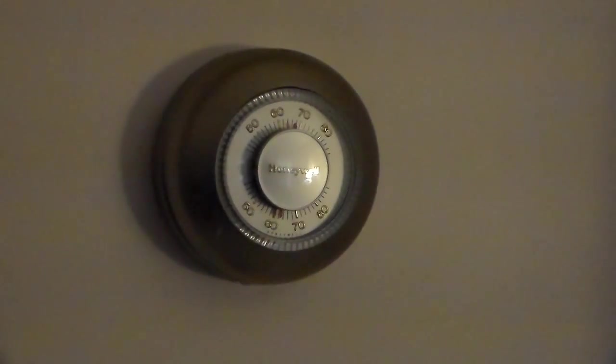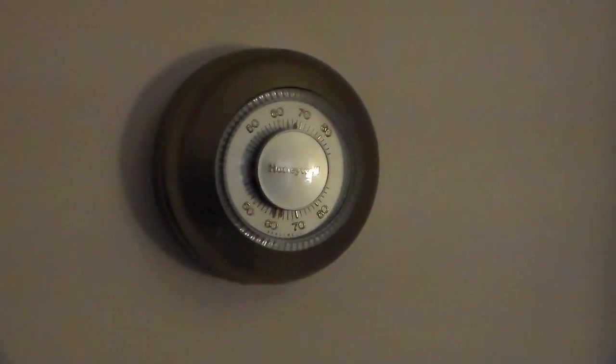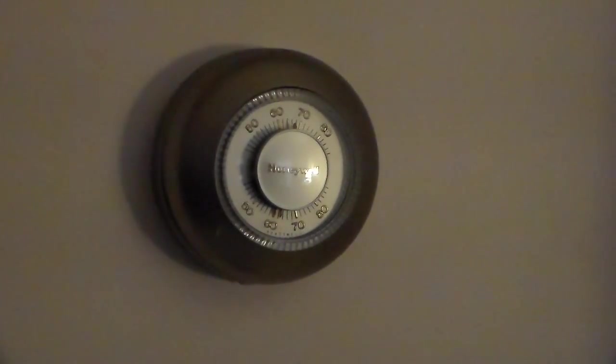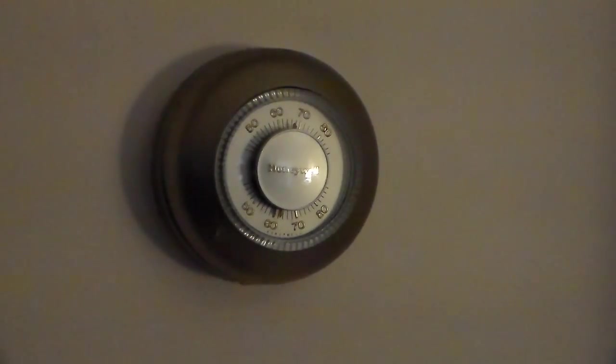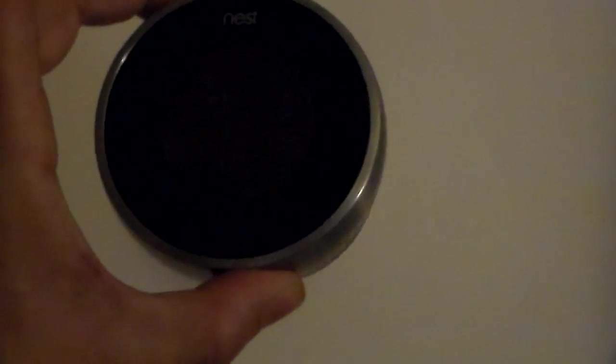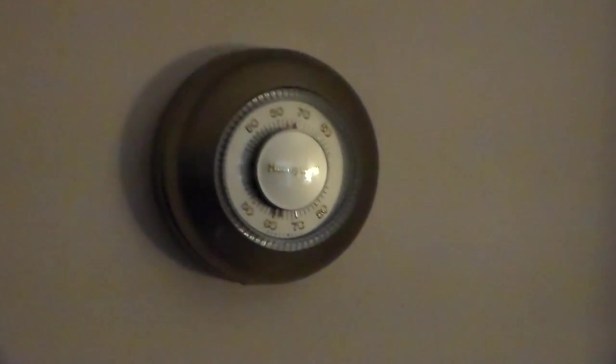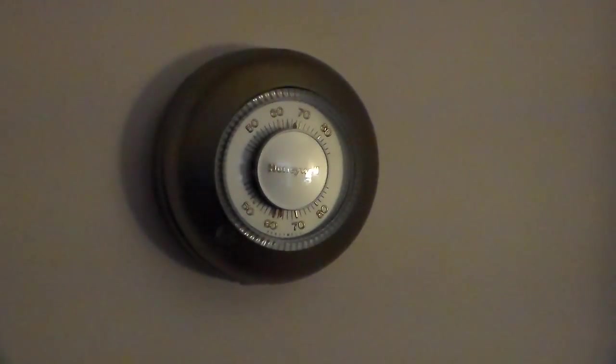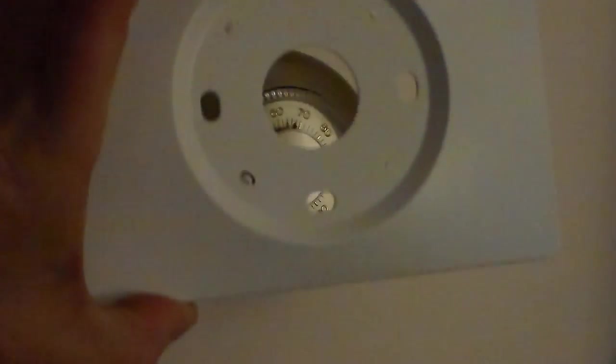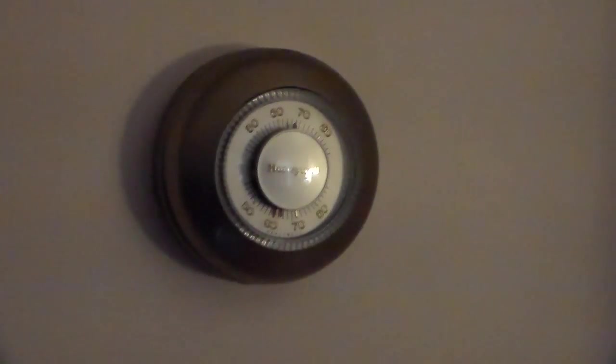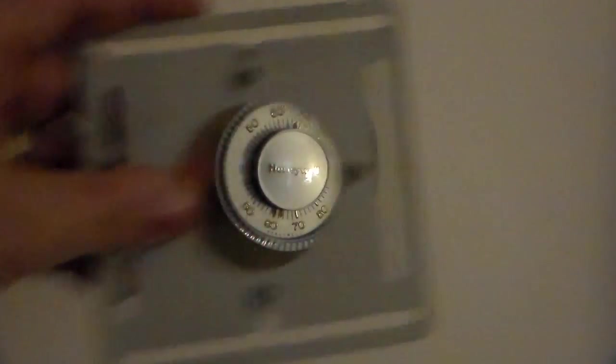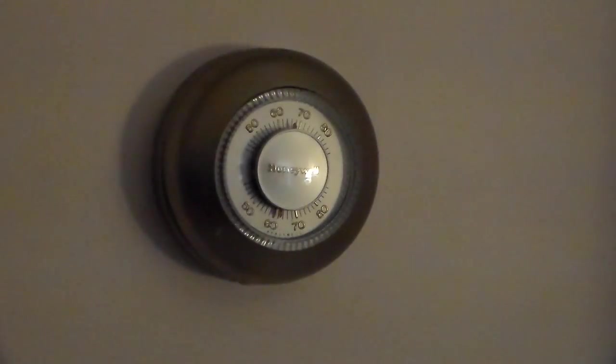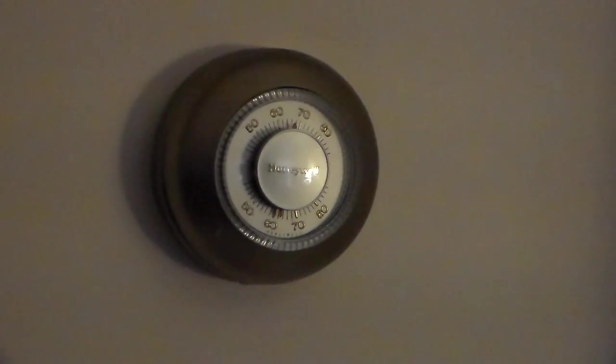Here we are at our old thermostat which we will be replacing. When you purchase a Nest Thermostat, new in the box, it will come with all the parts you need including the thermostat itself, the decorative wall plate, the mounting plate, and of course all the screws that you need to mount the system on the wall.